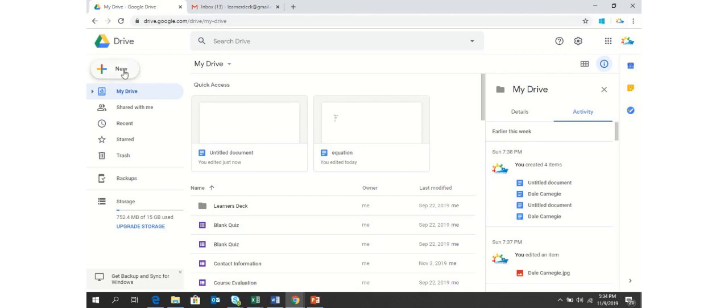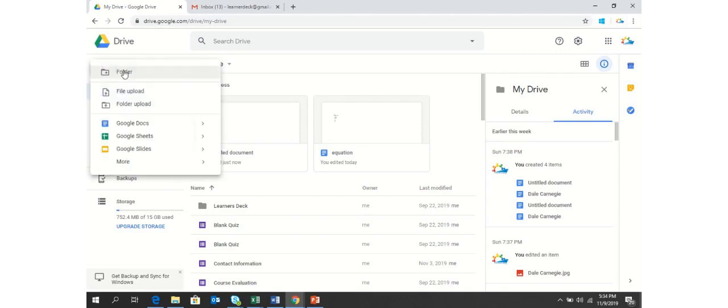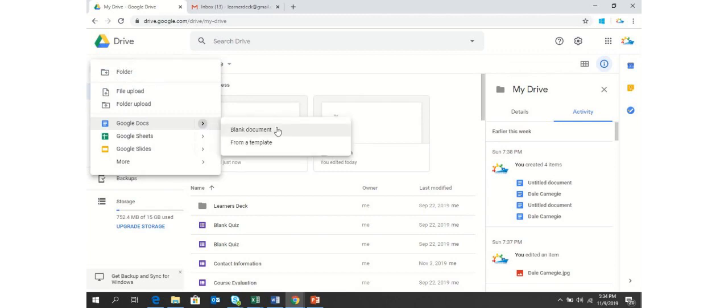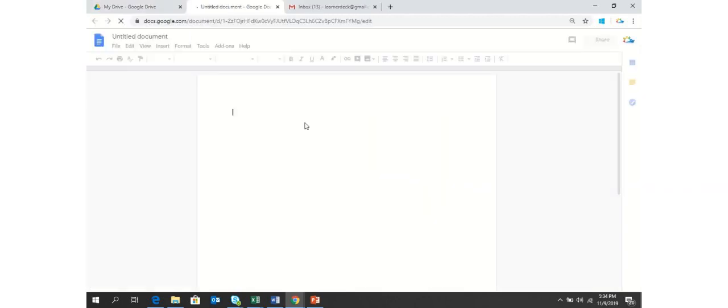So let's see what is the smarter way of doing the same thing. I will create a new Google Docs as always in order to showcase this feature.